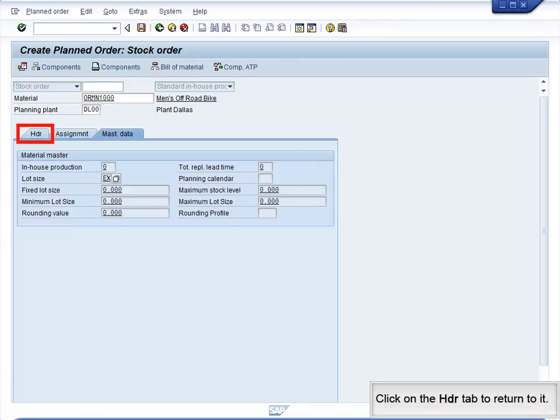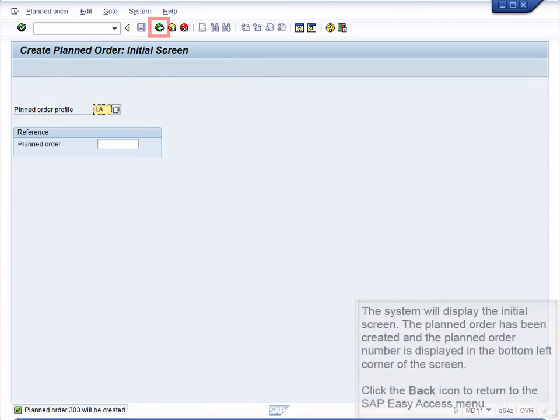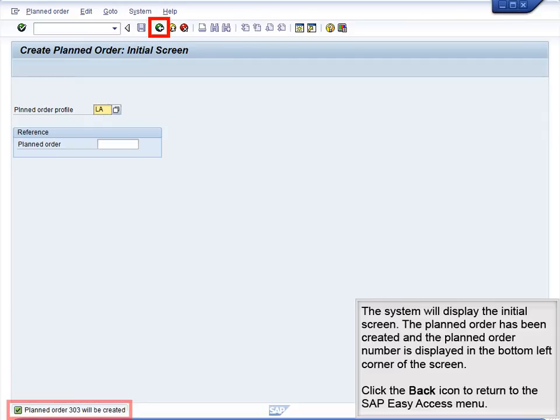Click on the Header tab to return to it. The system will display the Header tab. The necessary data input is complete and verified, and the planned order is now complete. Click the Save icon to finalize the planned order. The system will display the initial screen. The planned order has been created and the planned order number is displayed in the bottom left corner of the screen. Click the Back icon to return to the SAP Easy Access menu.